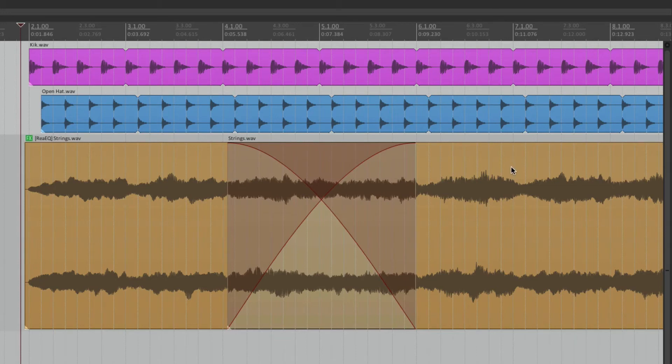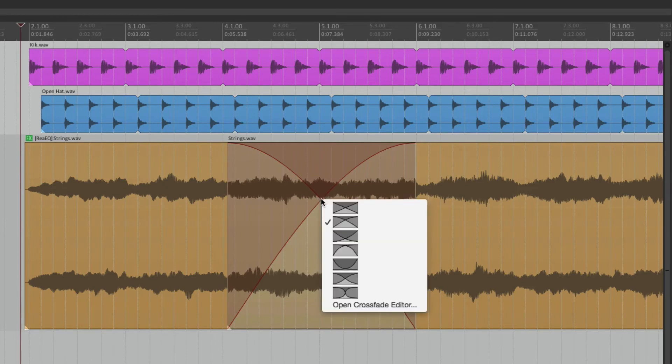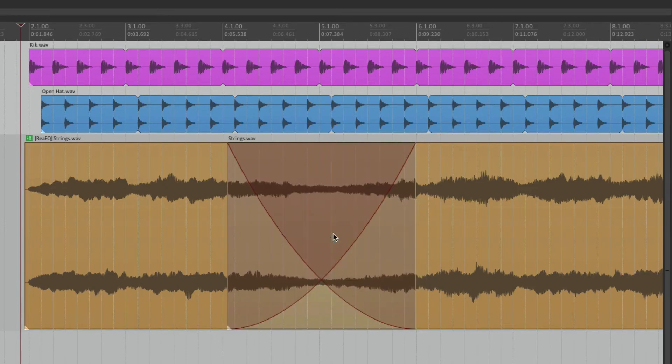Or if we had two different effects, it would crossfade from one to the other. But right now we're just turning it off. Let's change this curve to this one to be a bit more dramatic.